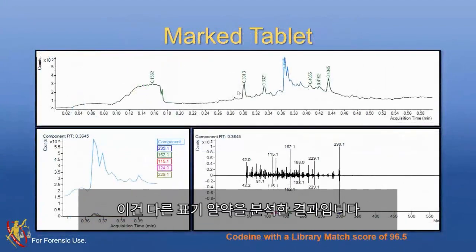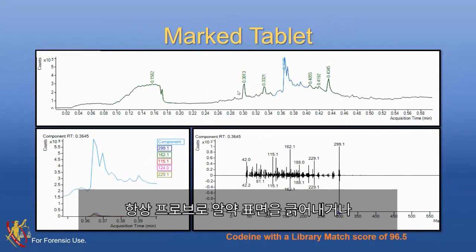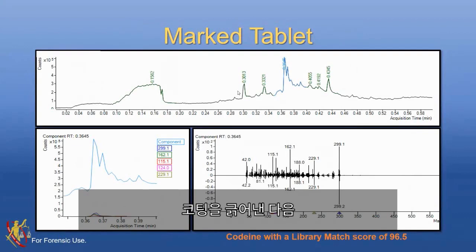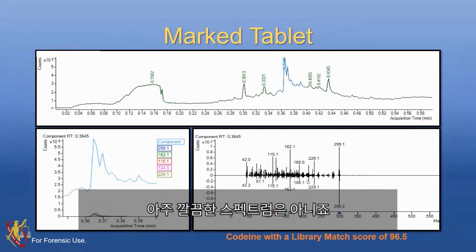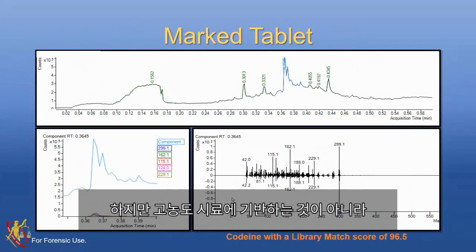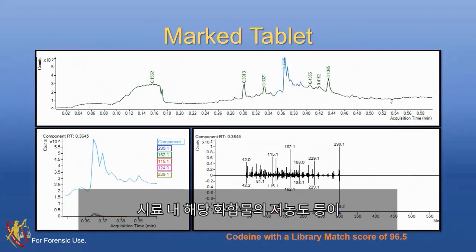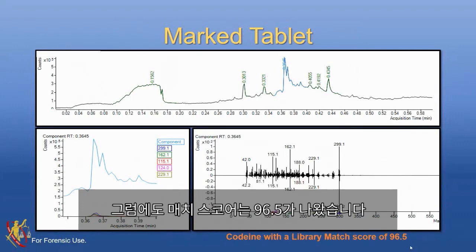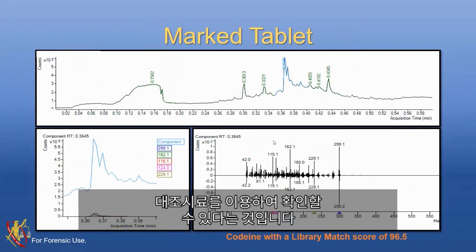For a marked tablet where the sample wasn't a powder, we would take the probe and simply scrape the tablet — specifically scraping beyond the coating on the outside to get at the active compound underneath. The spectrum wasn't the cleanest, partly because the compound concentration was lower and there were some effects from binders in the tablet. But we still got a match score of 96.5, which is something you could then put in a confirmation batch with controls.